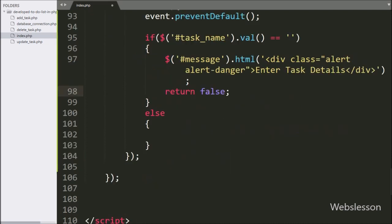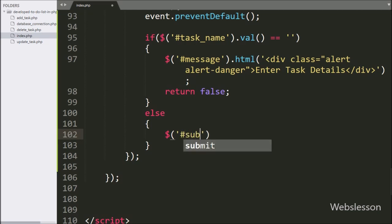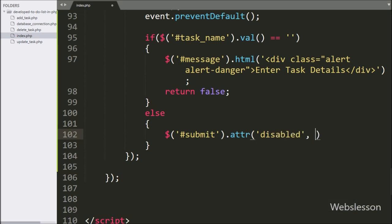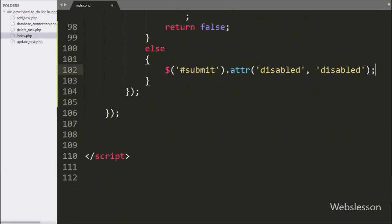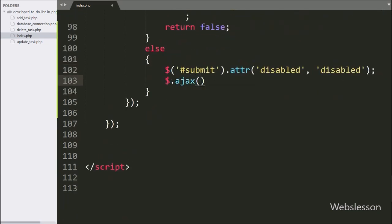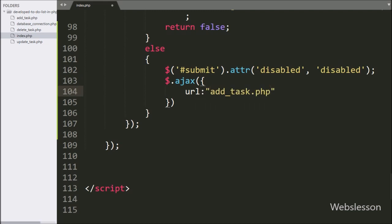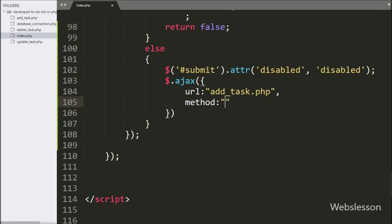But if the text box has some value, then it will execute the else block of code. Here we write button ID submit with the attribute method and set disabled — it will disable the submit button. Now we start writing the AJAX request. In the first option we set the URL to add-task.php, which will send the request to that file. In the second option we write the method, defining POST to send data to the server.